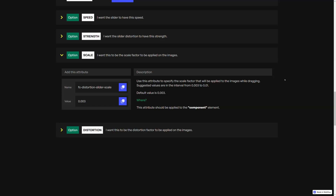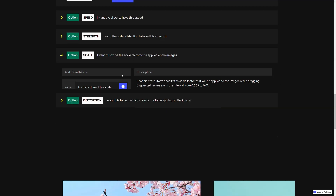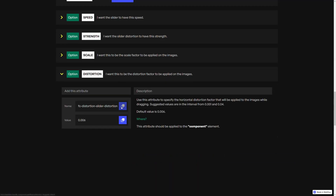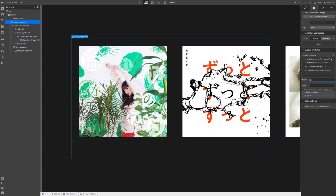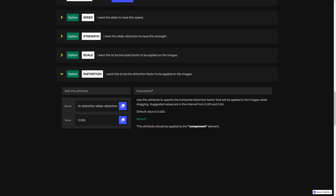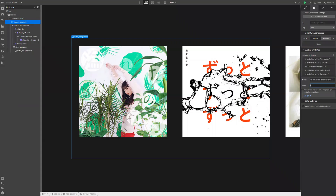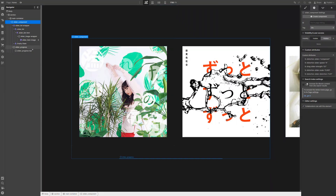And then our last option is the distortion. Let's copy the name, add a new attribute. The default value is 0.006 — let's do something like 0.01. And it should be it. Now we just need to publish the website.